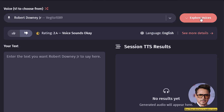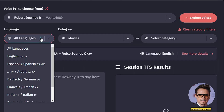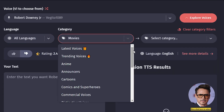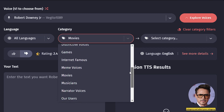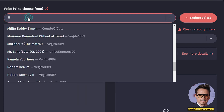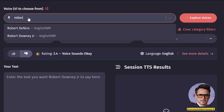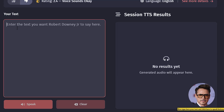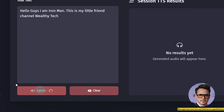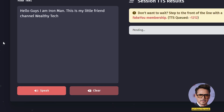First, click here to explore voices. Now click here to select language and select your language. Now click here to select category and select your category — I am selecting Movies. Now click here to search voice and search any actor's voice. Let me search Robert Downey Jr. Now type your text here and click the speak button. Let's listen to the result.